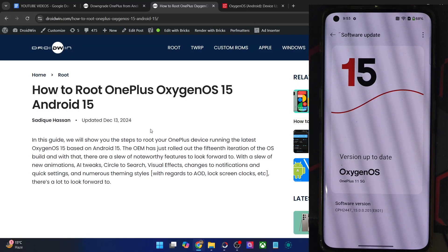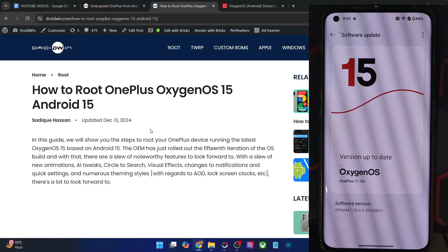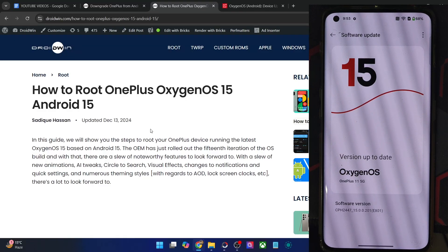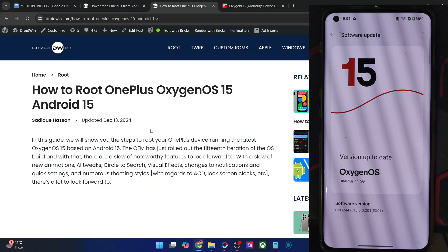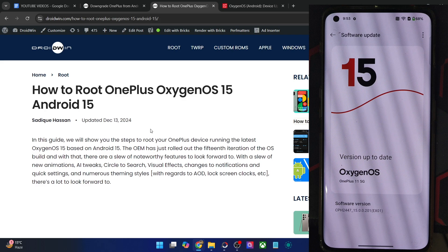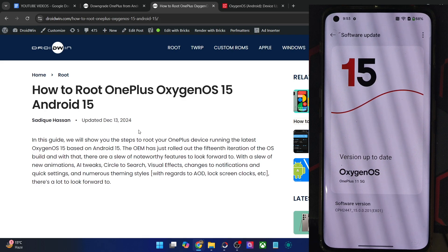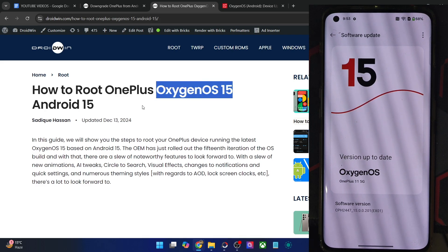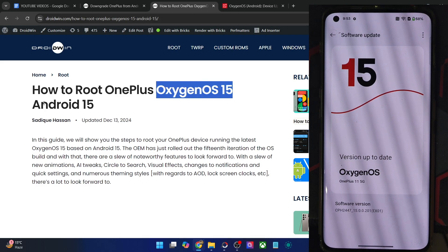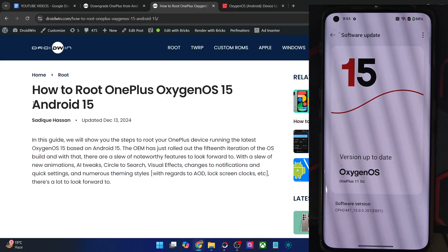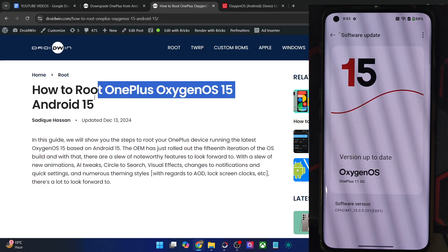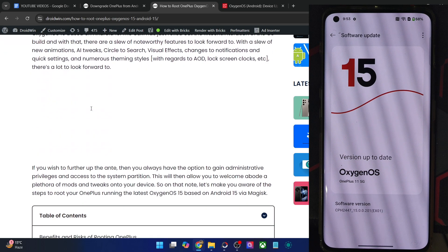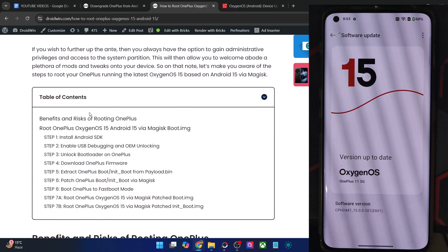Hi guys, this is Sadek from Dropbox.com, and in this video we'll show you how to root your OnePlus phone running the latest CyanogenOS 15 build based on Android 15. Please take a backup of all the data on your phone, and then let's get started.